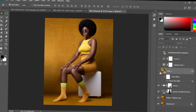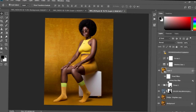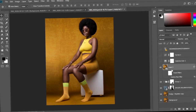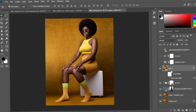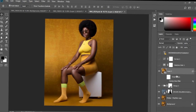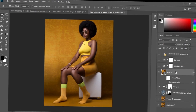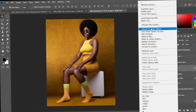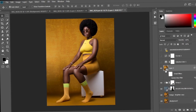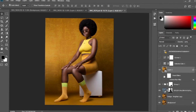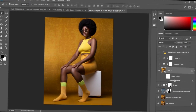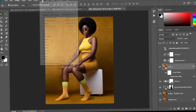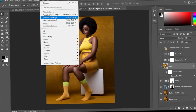First and foremost, I created a merged layer over here. What you're going to do is press and hold Ctrl, Shift, and Alt together with E. You're going to get a merged image like this. Then you're going to right-click and convert it into a smart object. Then you're going to come to Filter and select Camera Raw.